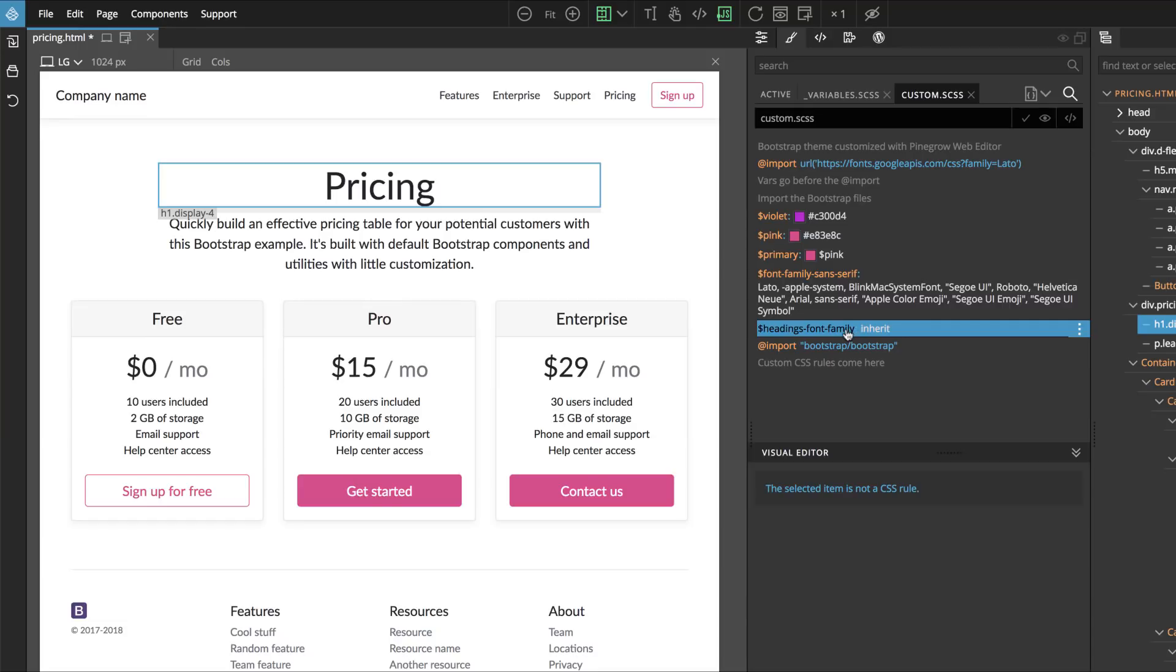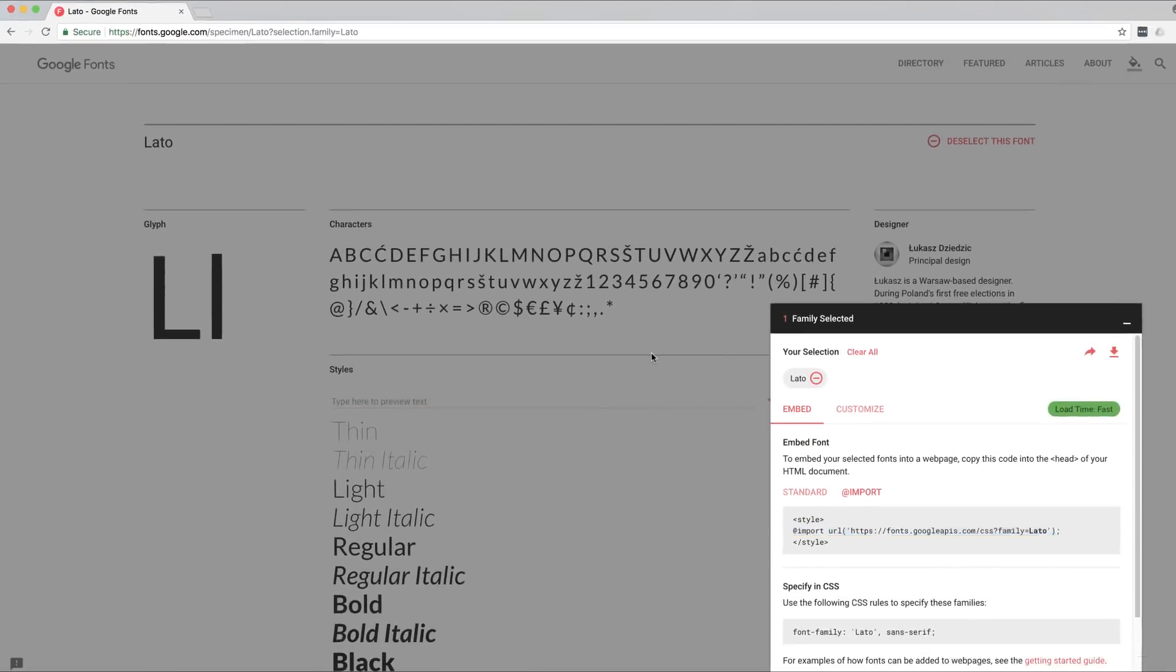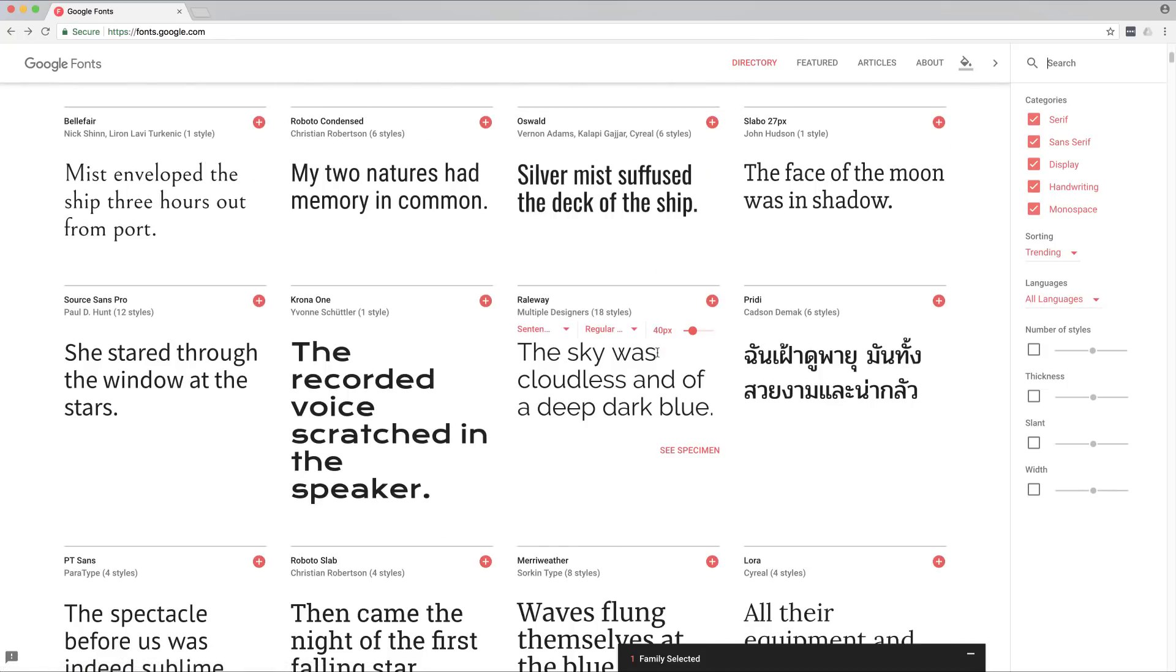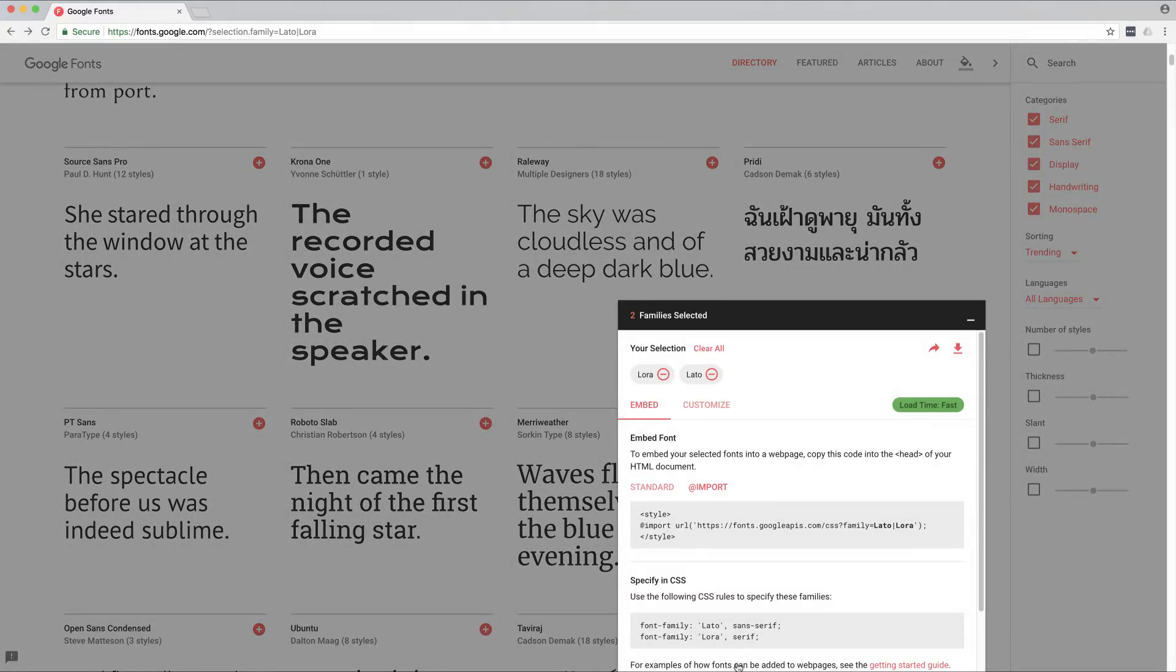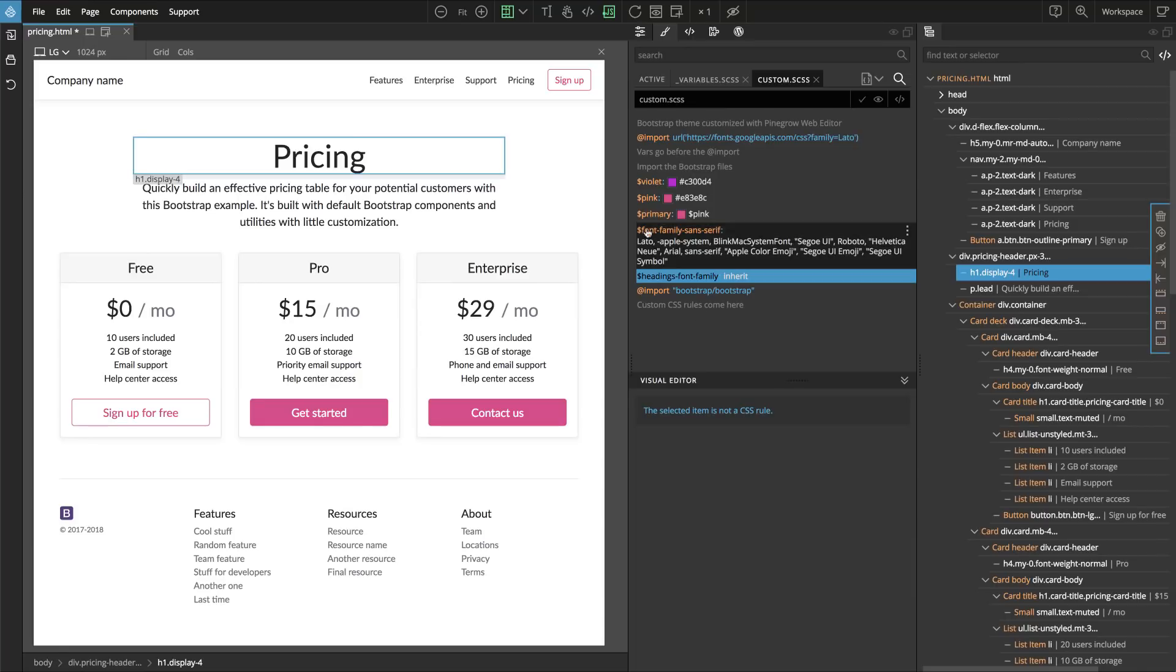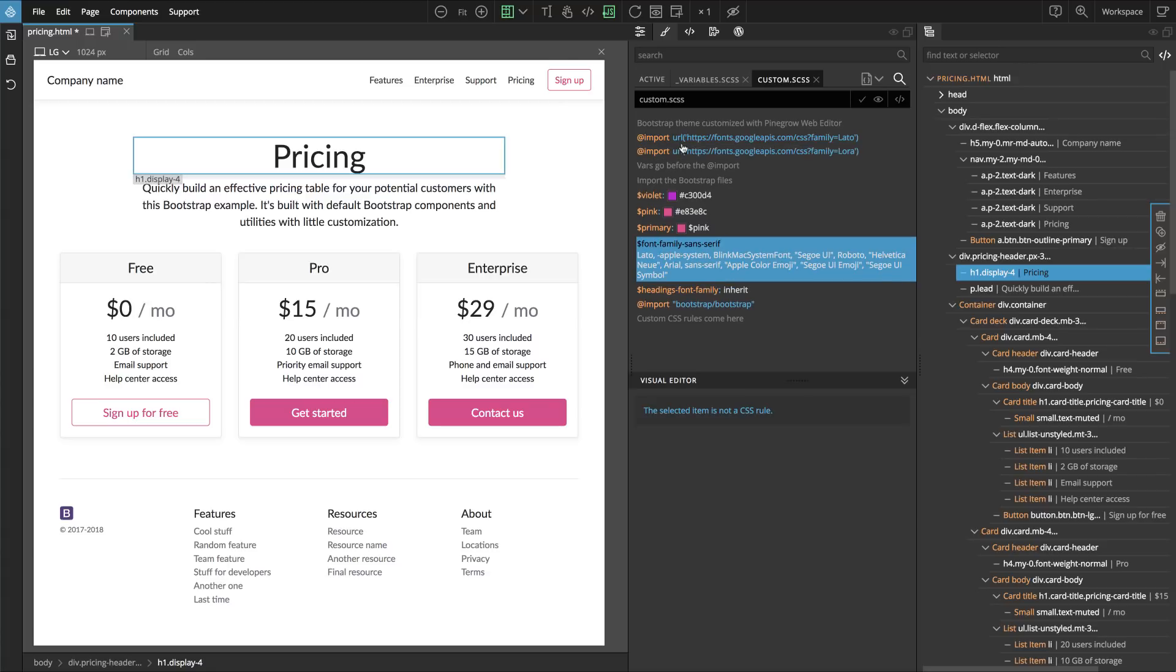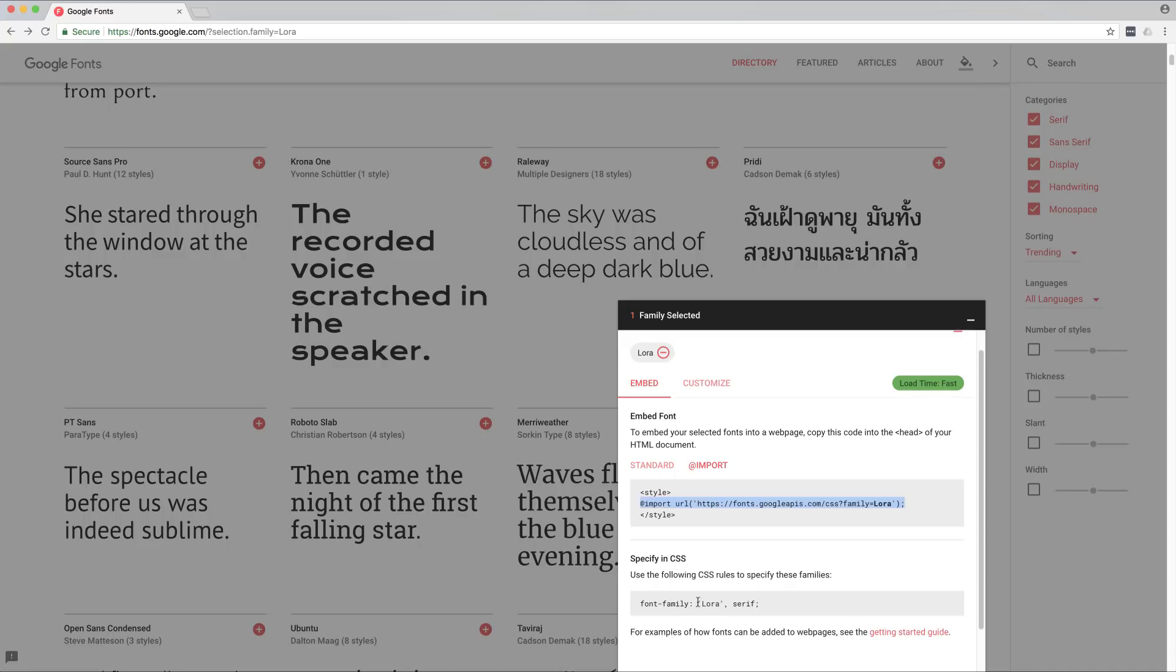Now we repeat the process. We go to Google Fonts and find another font which would match this one. How about Lora? We say plus and here we again copy the import statement and paste it. Sometimes it's hard to get on the line. Here it is.